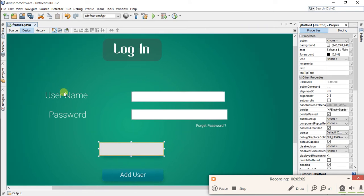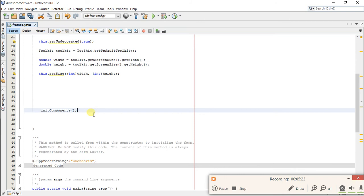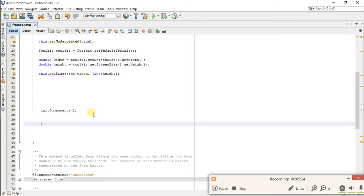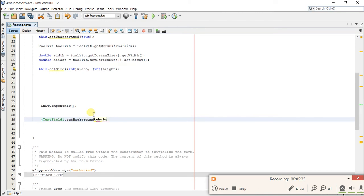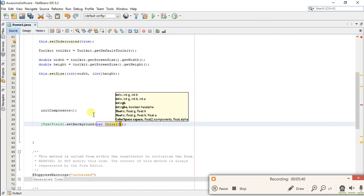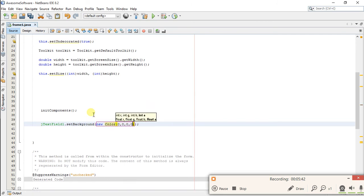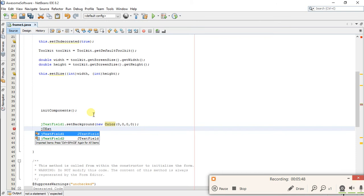So now our components are added, so we have to hide them. Go to source code, and you have to make sure you write code below any components, otherwise it will show an error. So let's start hiding them. You have to write jTextField1.setBackground(new Color(0,0,0,0)).